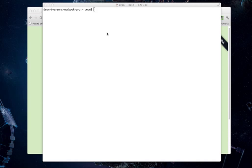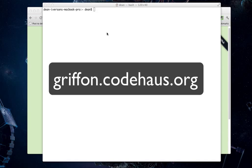So, to do that, you'll need two things. First, you'll need the latest version of Griffon, which is 0.9.3, and you can download that from Griffon.CodeHouse.org.